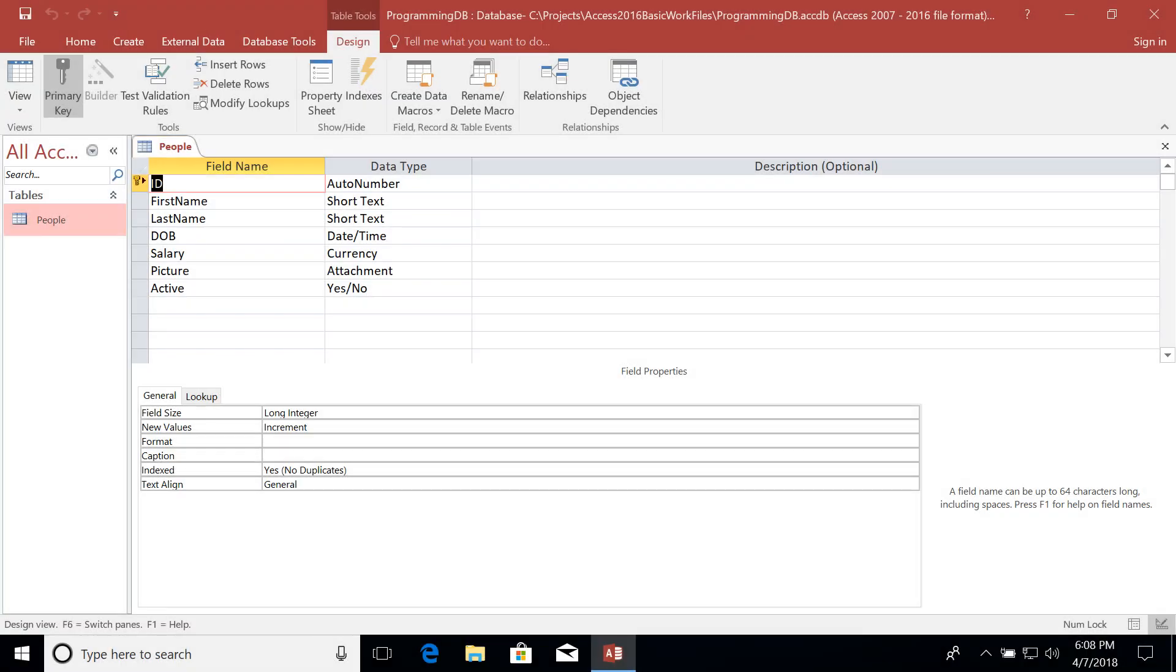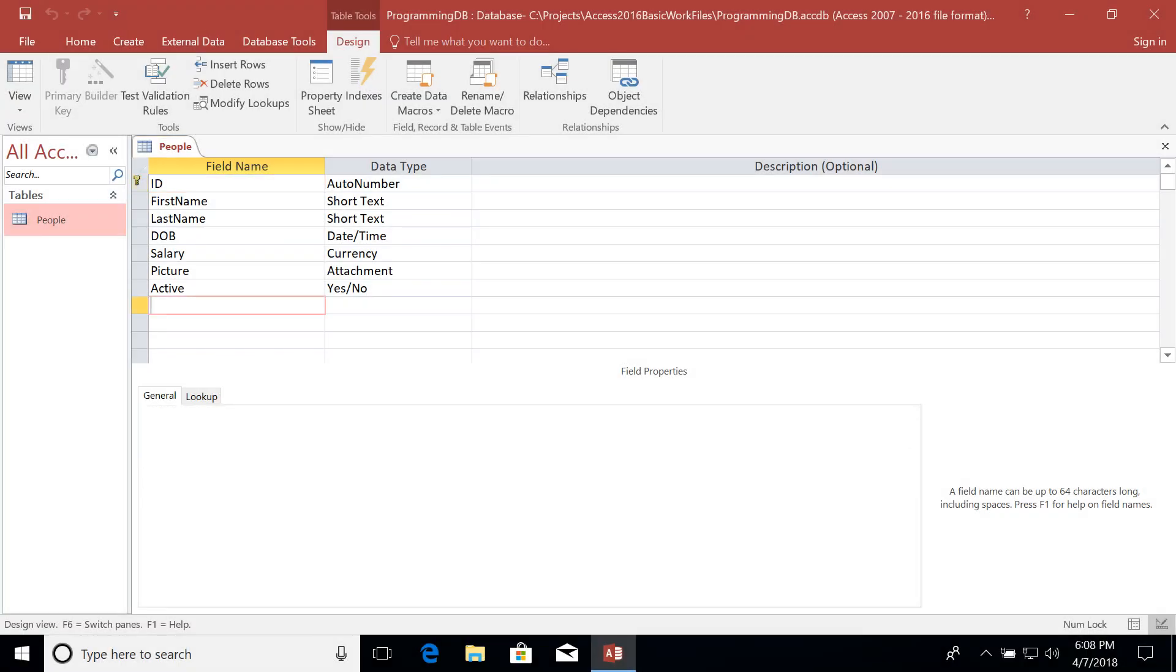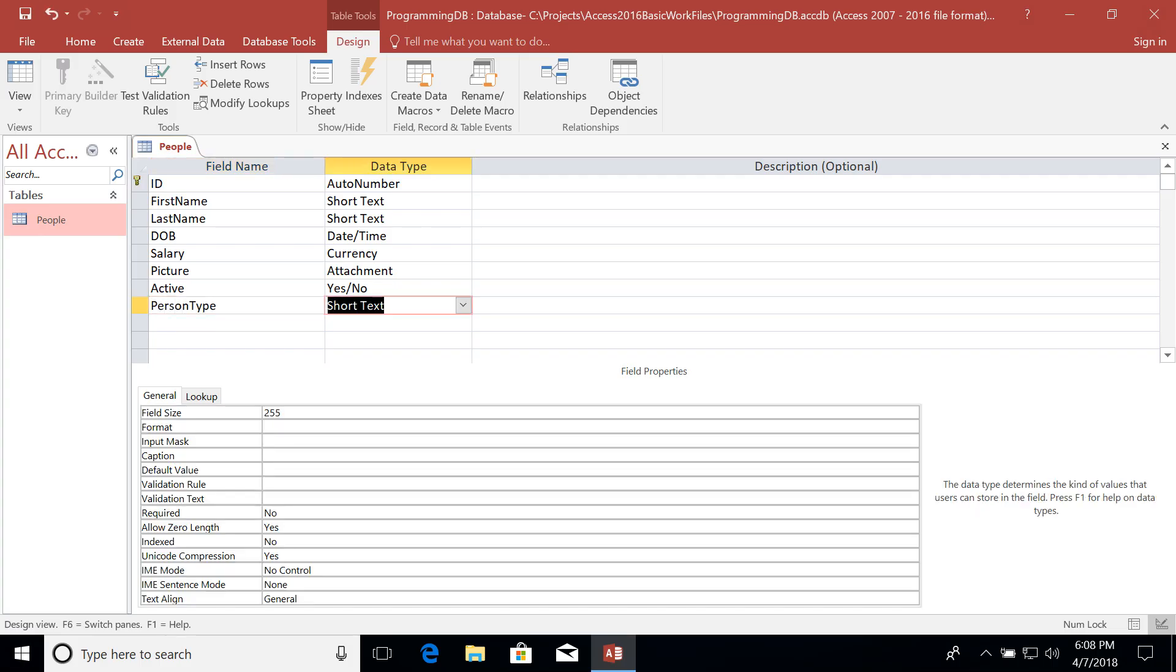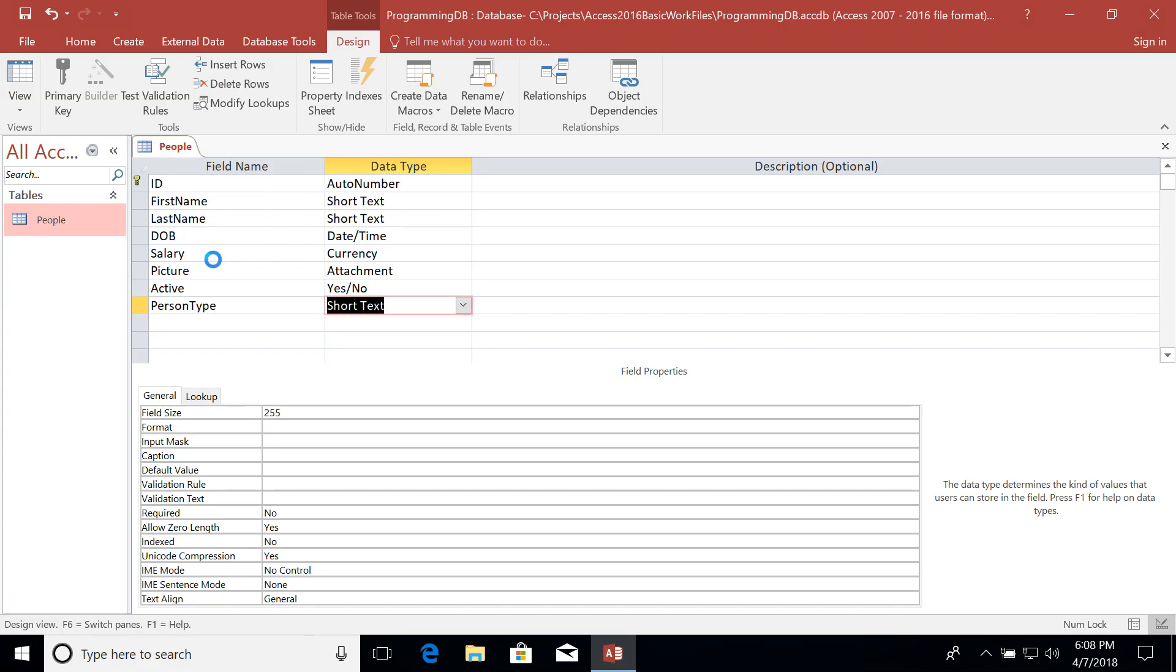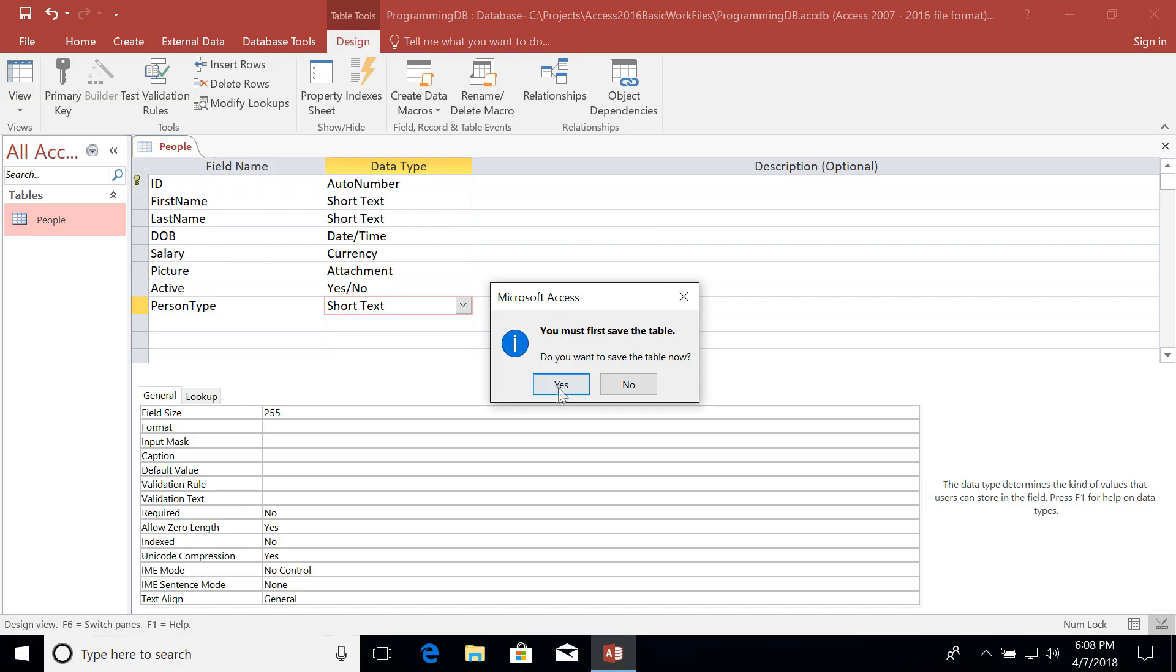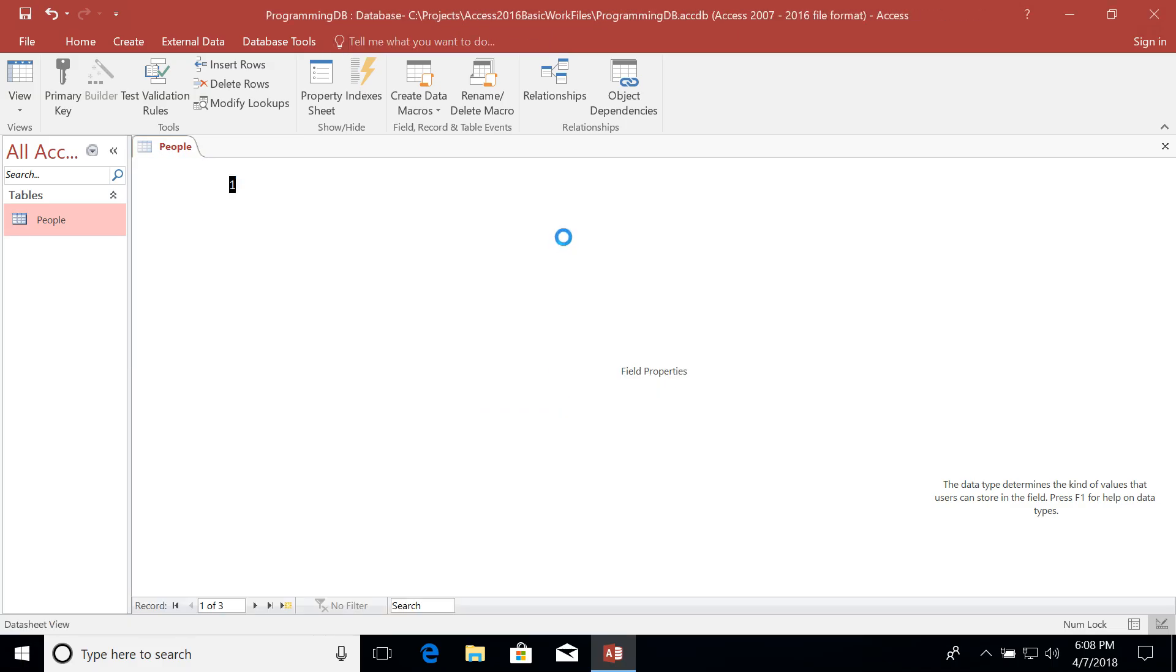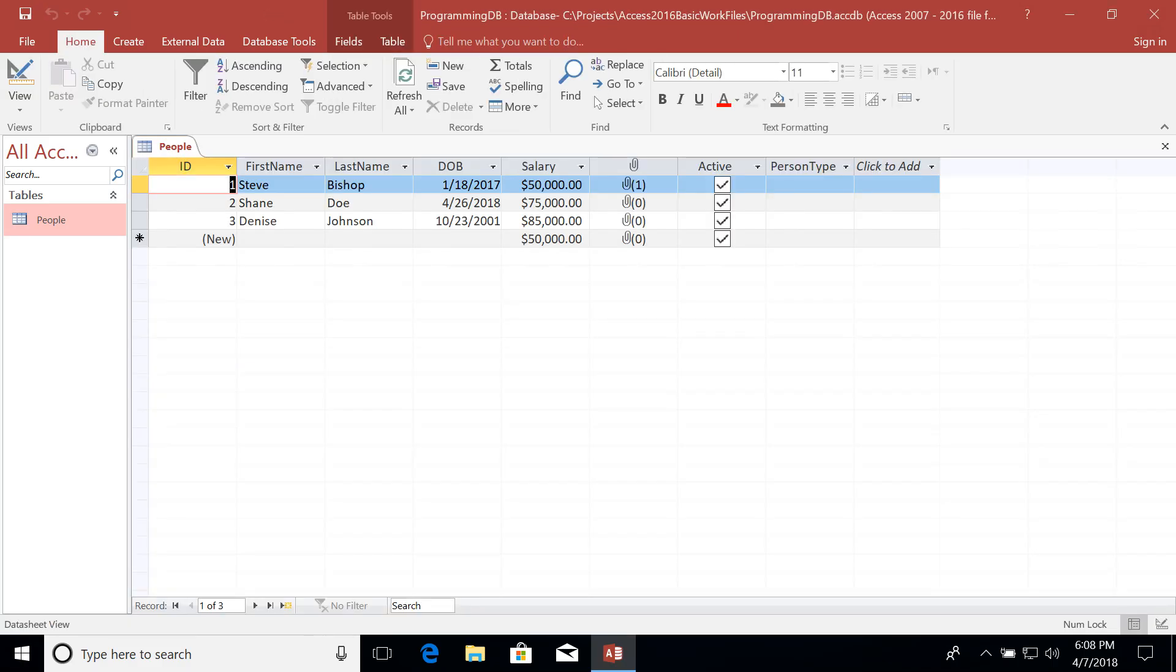So I'm going to go ahead and add another field here and I'm going to call this person type and we're going to set it to just a short text. That's fine. And then we can go back to the data sheet view and let's enter some values in for these person types.